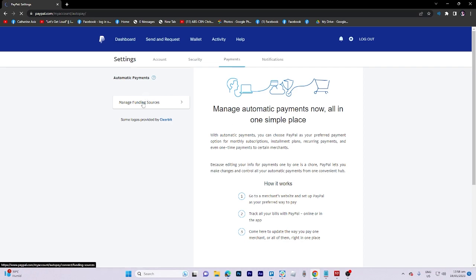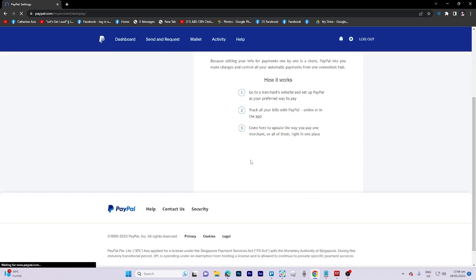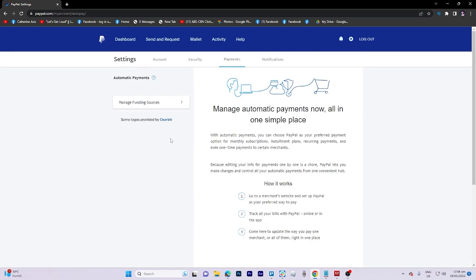Manage automatic payments. After clicking on it you'll be able to see all of your active subscriptions on the left side of the screen.